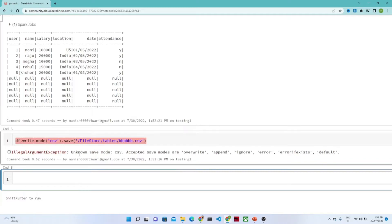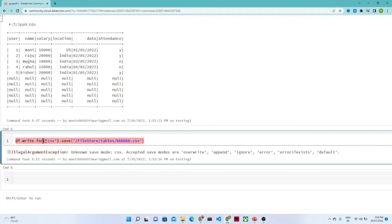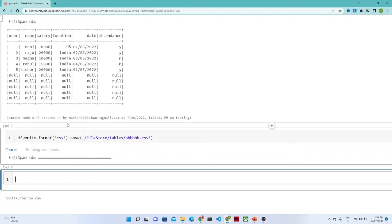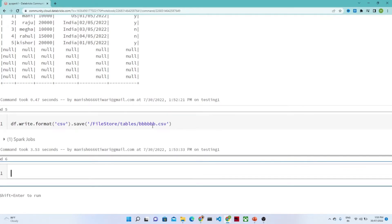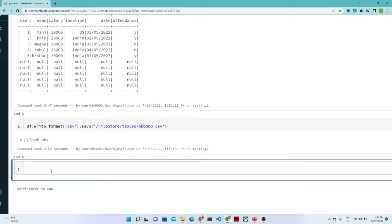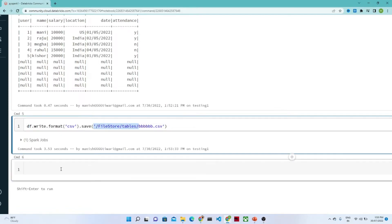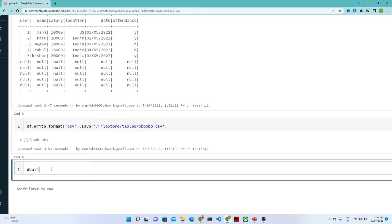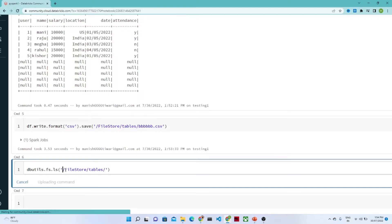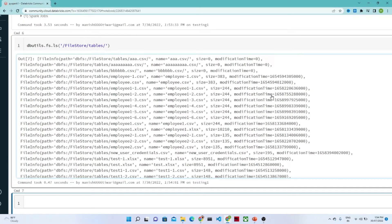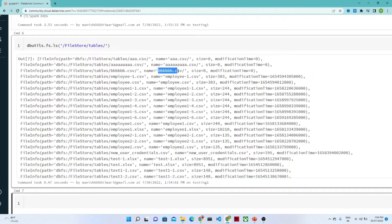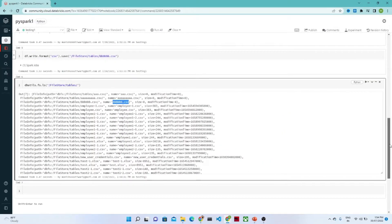You can see there is one error — it is showing unknown save mode csv. This is actually df.write.format(), not mode. So it should be .format(), and then we execute. This particular file will get saved as bbb.csv. Now if you want to see what files are available in this path, we use dbutils.fs.ls() with the file location, and you will see what files are available in this DBFS location. These are the files available, and this is the file we just saved. So we have covered up to here.